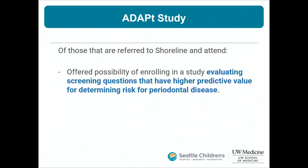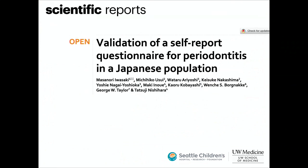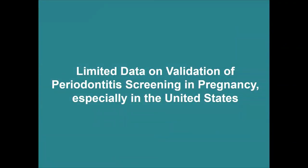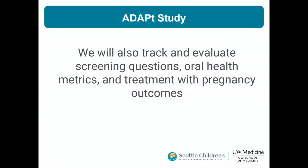We created a referral algorithm: positive screeners with their own dentist are referred back; those without or unable to afford one are directed to the Shoreline Dental Hygiene Program at the UW Mountlake campus, which offers free and reduced services, accepts Medicaid and Apple Health, and is located near the Maternal Infant Child Care Clinic. There is also currently no validated periodontal disease screening questionnaire for pregnant people in the United States, which our research will help address.